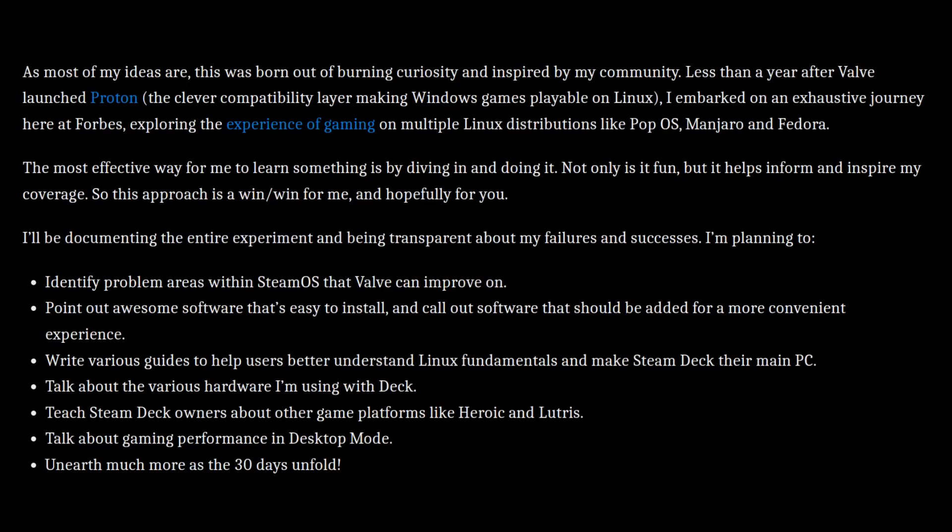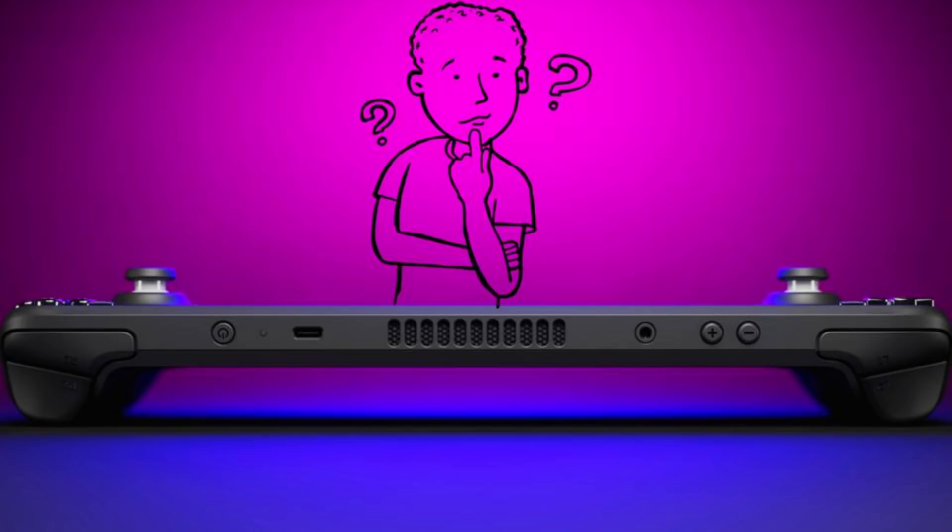What is this Steam Deck desktop mode challenge? Basically, I'm using my Steam Deck as my main PC for work and gaming. I'm documenting my experience along the way, and I'm making video guides and articles to help current and future SteamOS users, especially all of the brand new Linux users that I'm sure are going to be coming out of the woodwork, which is awesome.